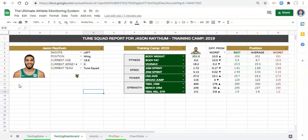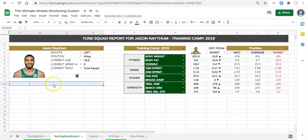We want this to be interactive so that you can put whatever metric in here that you want. What we're going to do first is highlight all the cells in row 12, merge them together, and create a dropdown list of our metrics.